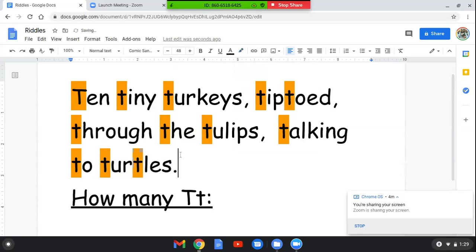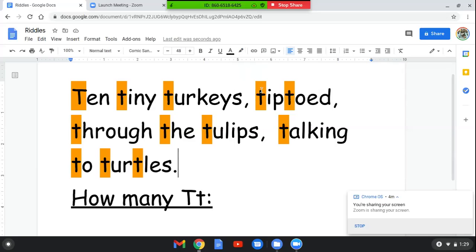Let's count how many T's we have all together. This says how many T's. Let's count. One, two, three, four, five, six, seven, eight, nine, ten, eleven, twelve.